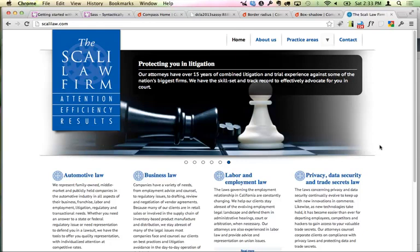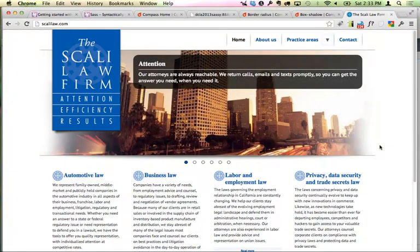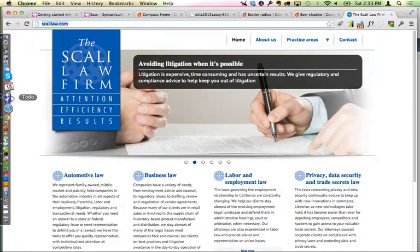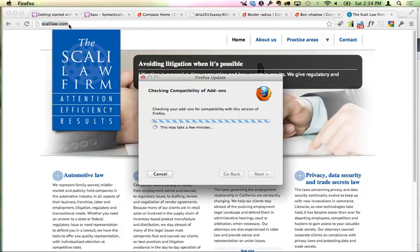The session opens with a brief technical issue — Chrome doesn't allow the browser to shrink down all the way, so the panelists consider switching to Firefox. After sorting that out, the moderator asks to introduce the panelists first.